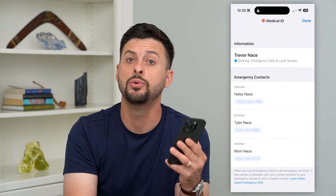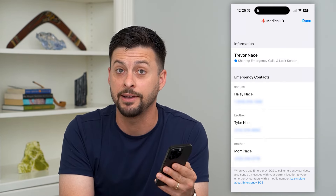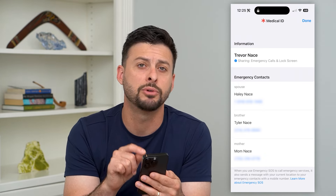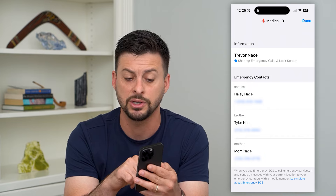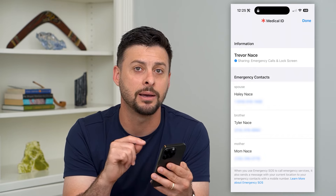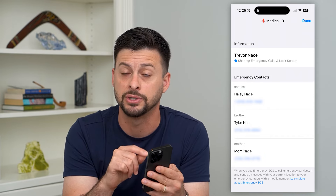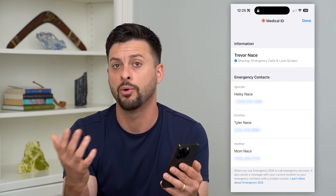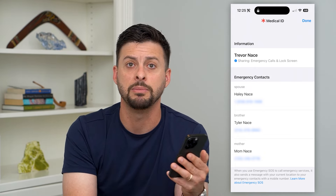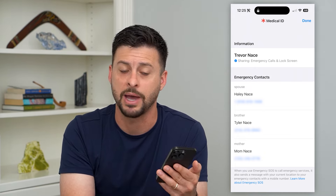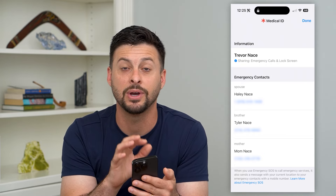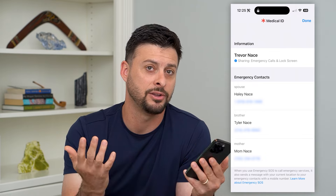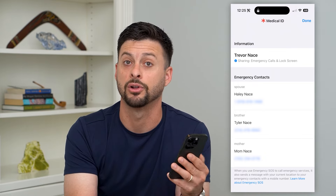It shows you at the very top who owns this iPhone — in this case, Trevor Nays — and right under that it shows emergency contacts. You can call or text any of those emergency contacts and tell them you found Trevor's iPhone, that you want to give it back, and arrange where to meet. This is an easy way to find exactly who owns it and how to contact them to return their lost iPhone.